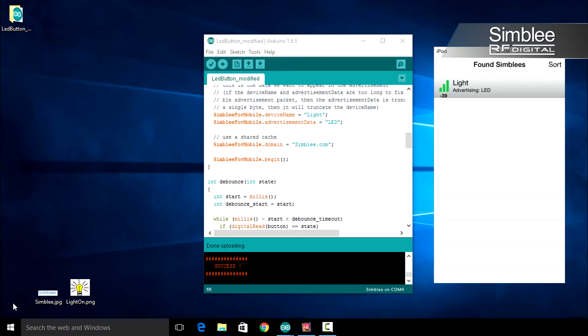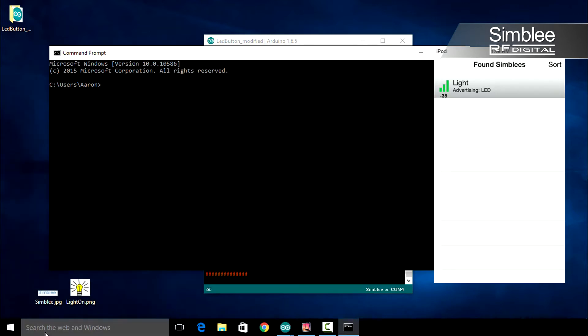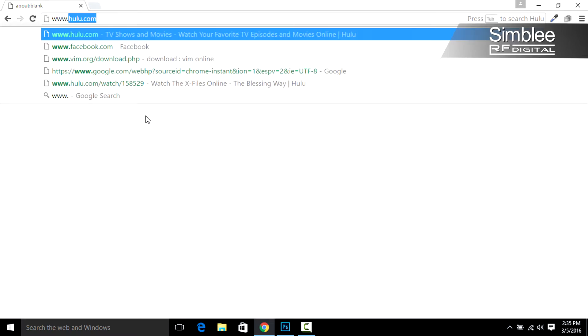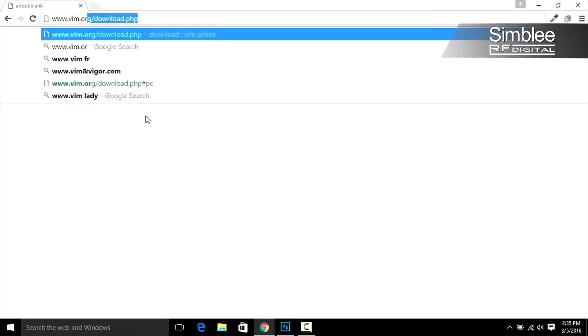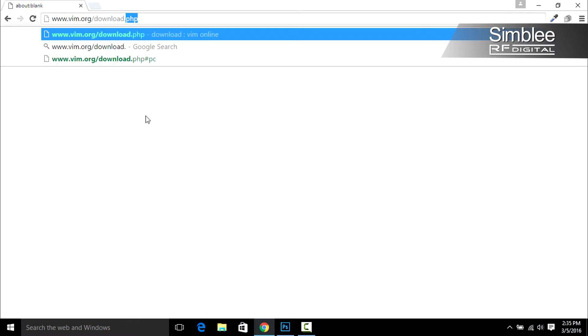For this step you're going to need your command prompt open. Go ahead and do that now. We're going to use an application called XXD. This application will convert your image into hexadecimal format to be included in your Simbly sketch. Since we're using a Windows platform, we need to install the XXD tool. Go to www.vim.org/download.php.